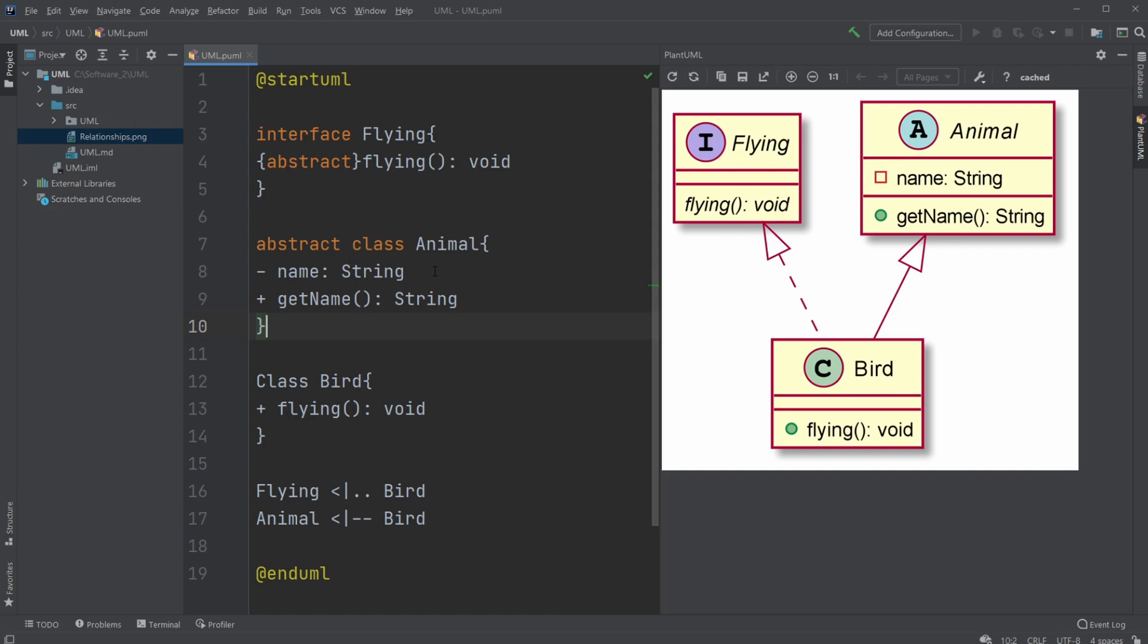And inside our PlantUML, we simply create an interface flying, with in this case an abstract method flying, which we can see by, it's not too clear here, but they are in italic.